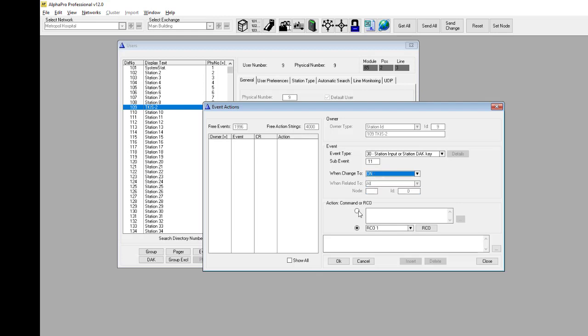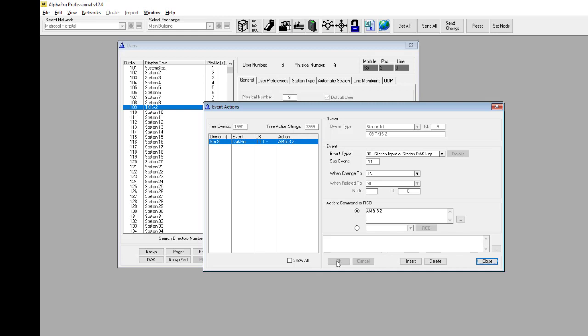In the action command field, enter the command you want to execute when the input is triggered. In this example, the command AMG will activate voice message 2 to group number 3.